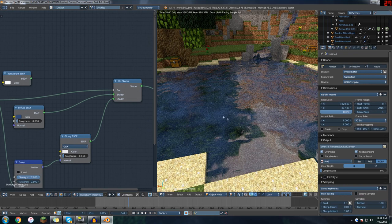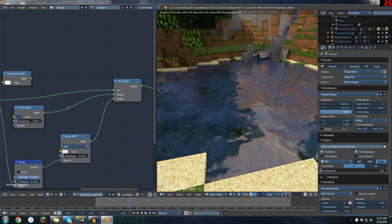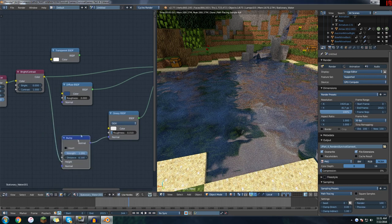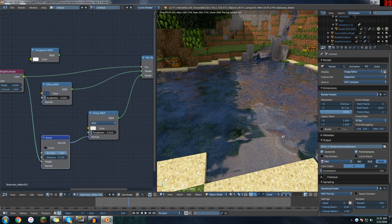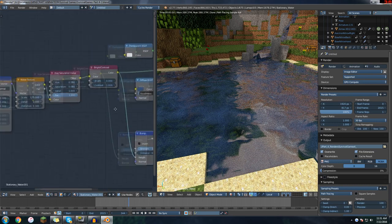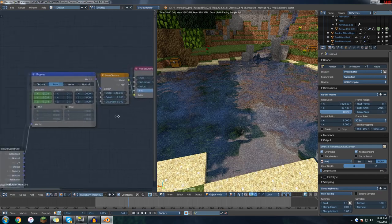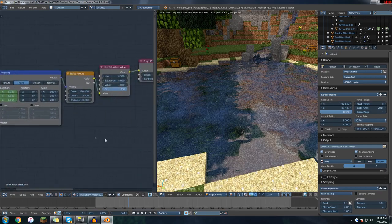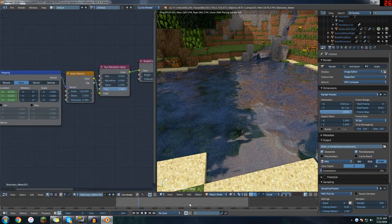It's also controlling this bump node, and the bump node is creating the kind of glossy reflections so the light kind of shines across them. So I have all that. In fact, let me actually go out to the water real quick.